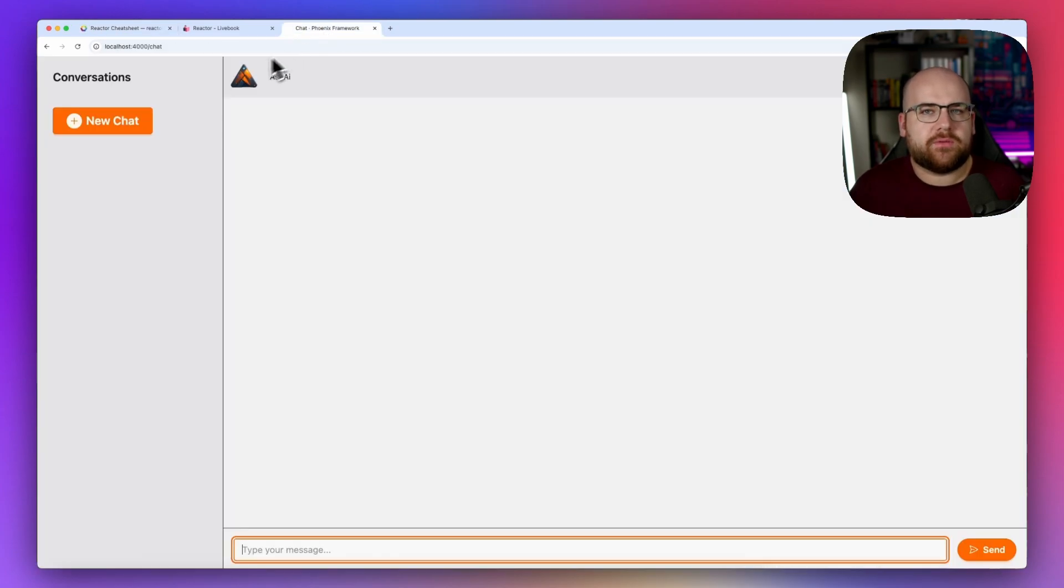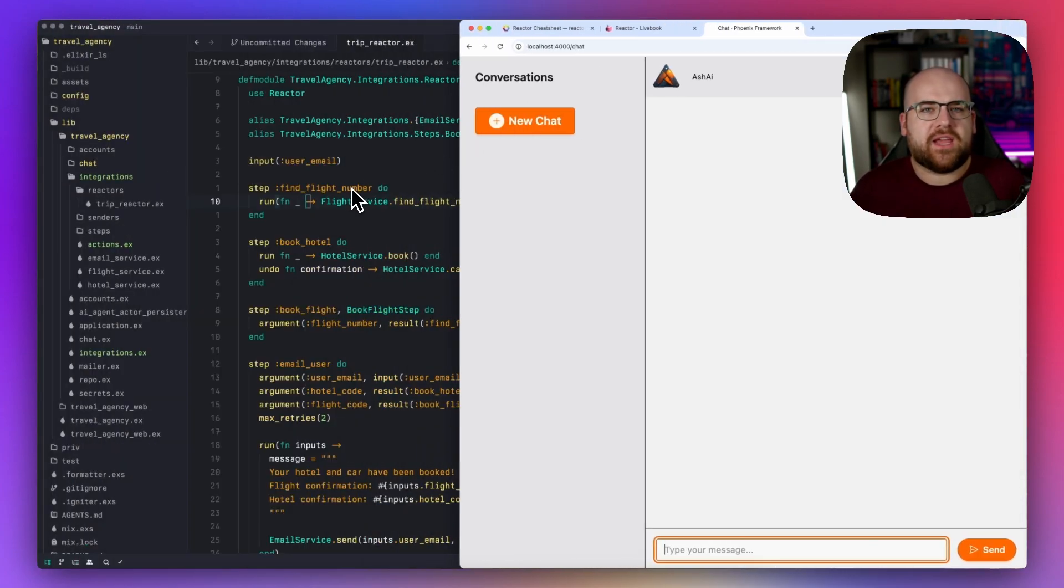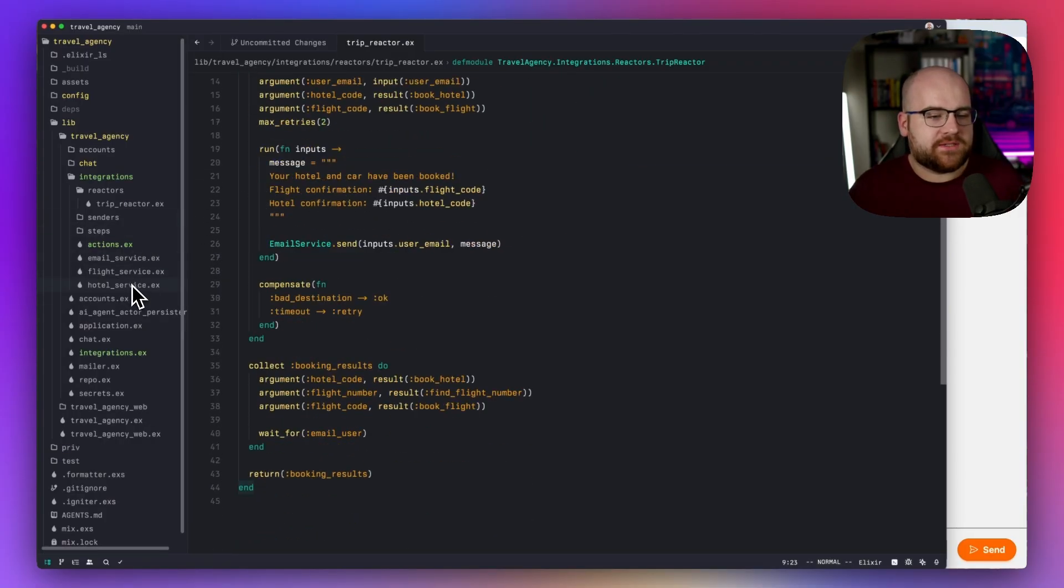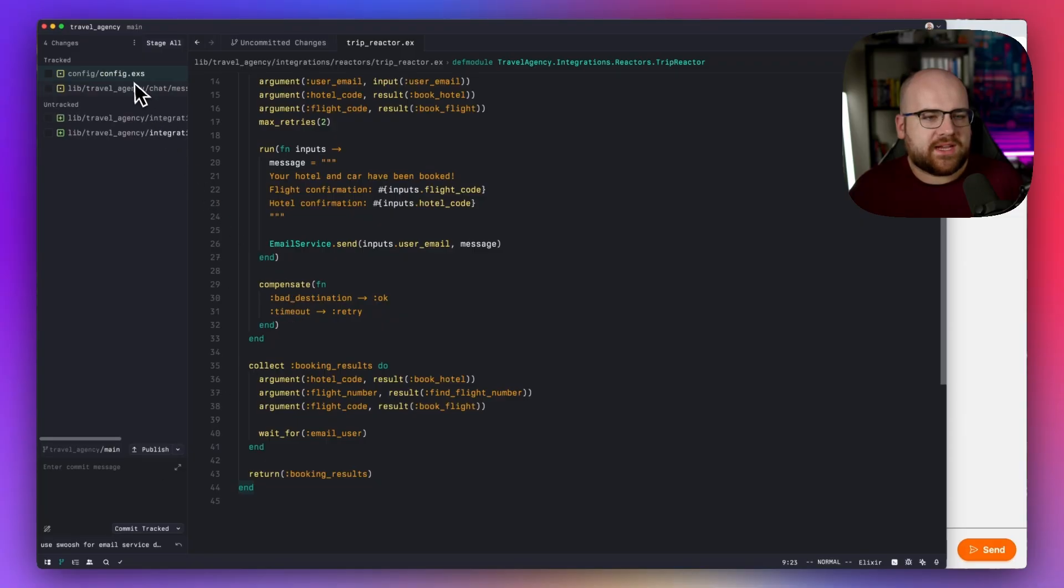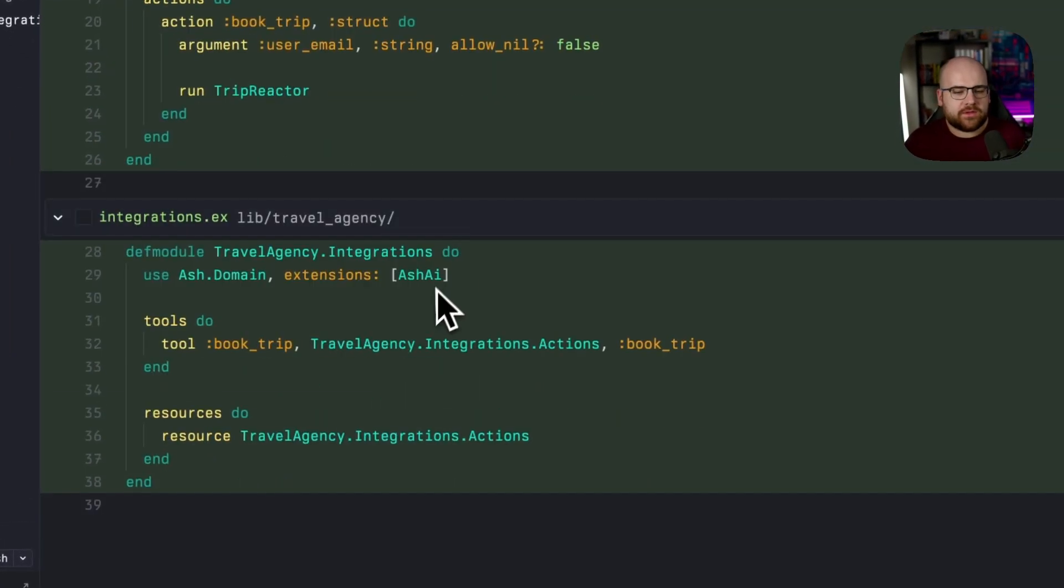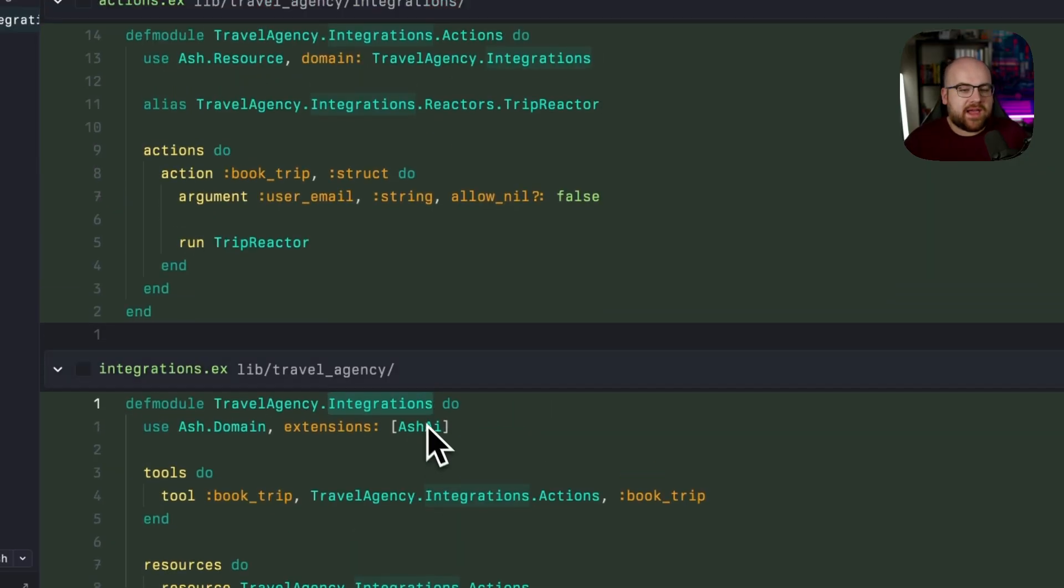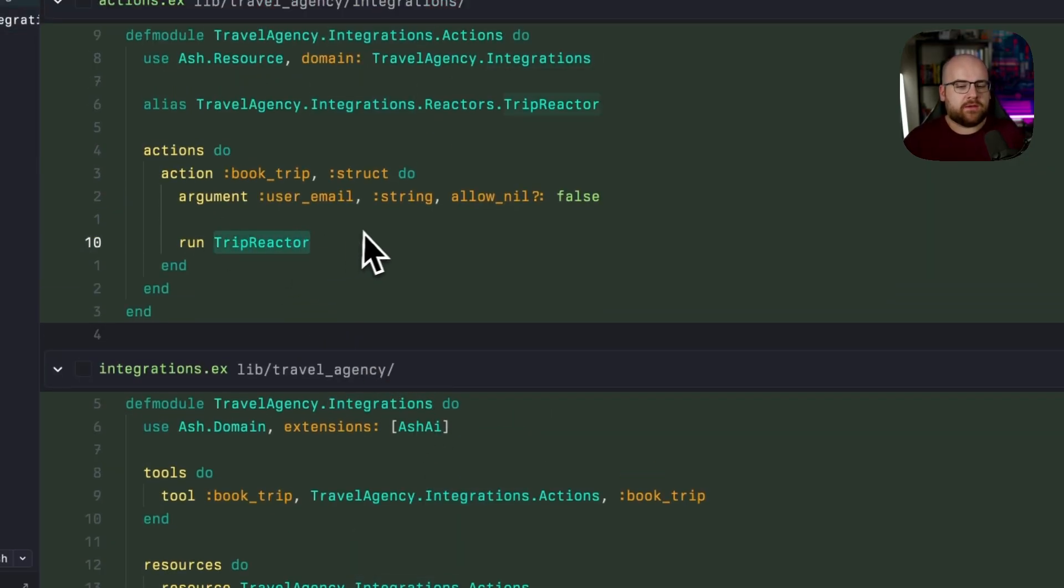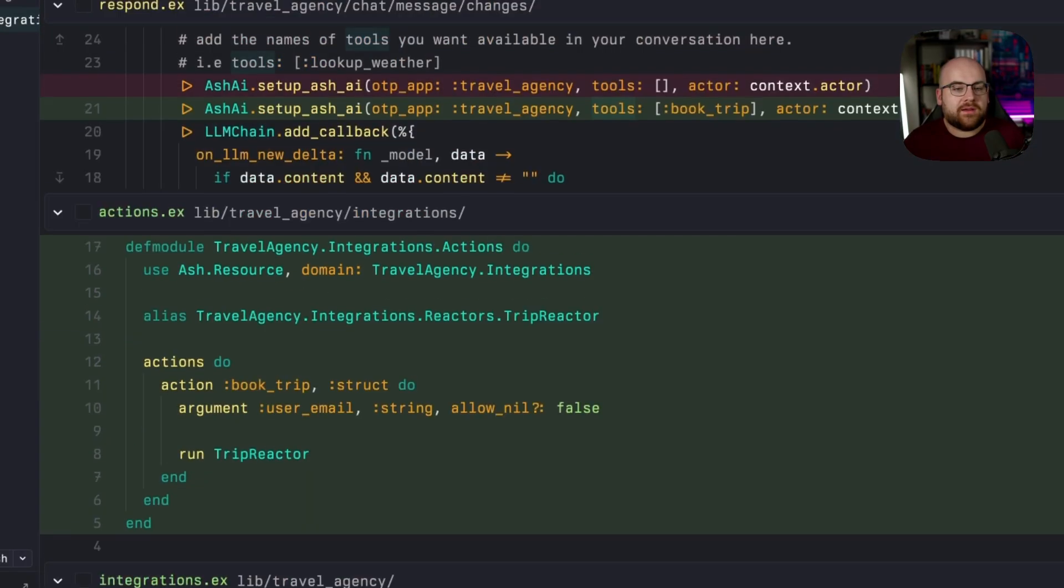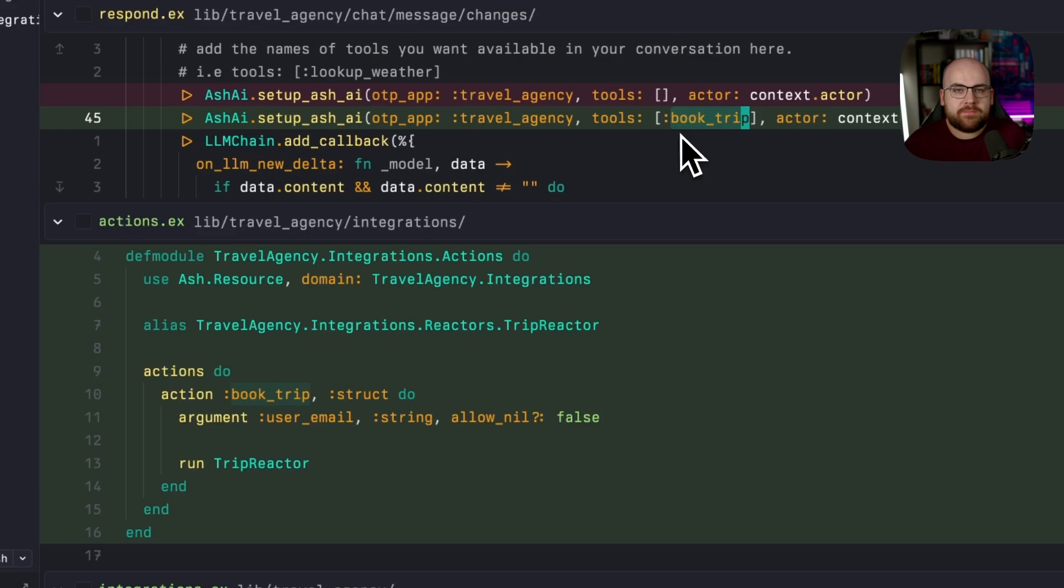I copied the reactor that we've been working on into a new Ash AI chat project. Here's the trip reactor and all of the services. And then the other thing I did was I created a new domain for integrations and then created an action whose run is our trip reactor. Then I exposed book trip as a tool in the domain. And finally, when we're processing our messages, let's make the book trip action available to the agent.